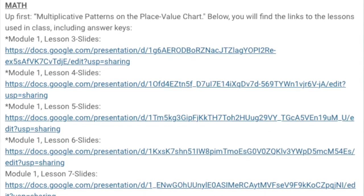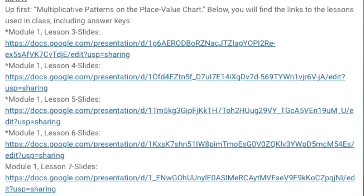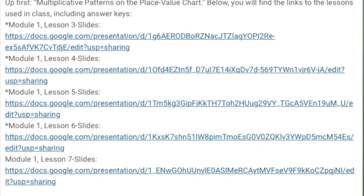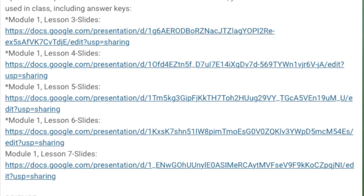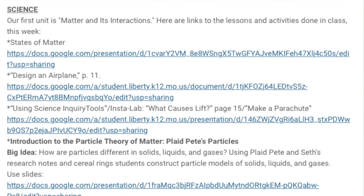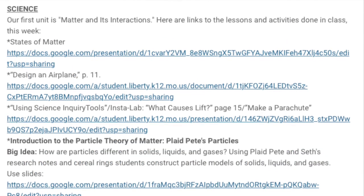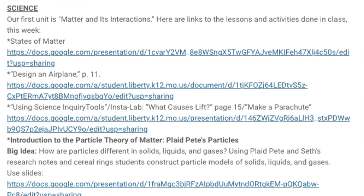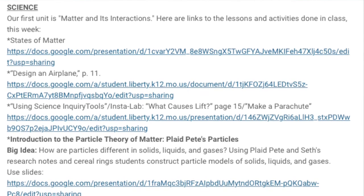I'm also going to include a quick overview in this video version of the newsletter. In math, our topic is multiplicative patterns on the place value chart. In science, we're focusing on matter and its interactions, talking about the states of matter.